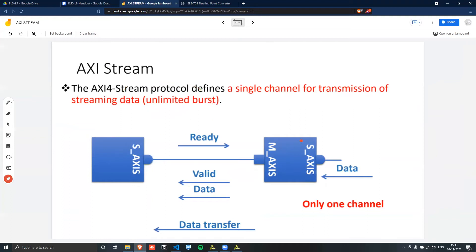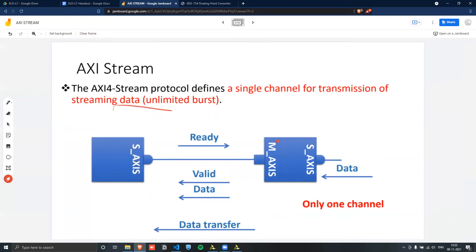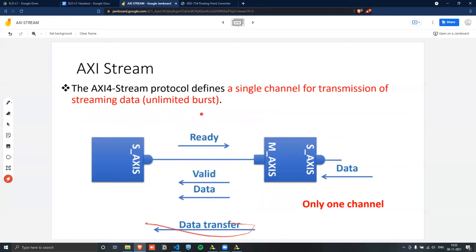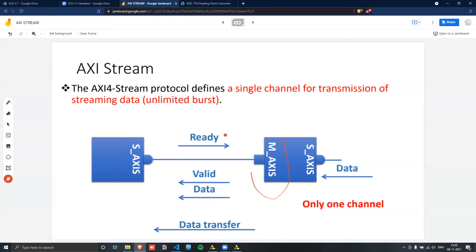So here, the AXI is this component. It has, again, the master that we said and a slave that responds. So the master would put data onto the data bus and the valid signal once the data is on the data bus. So this sends the actual data. And once the slave is actually ready to receive it, it'll send this to the master.